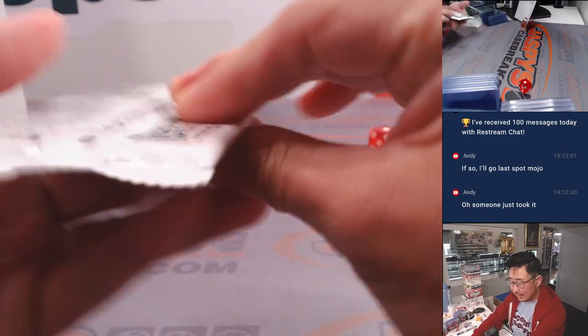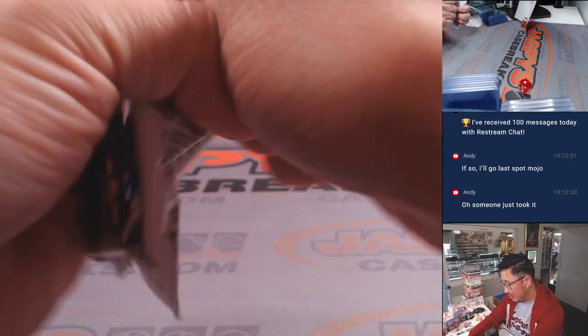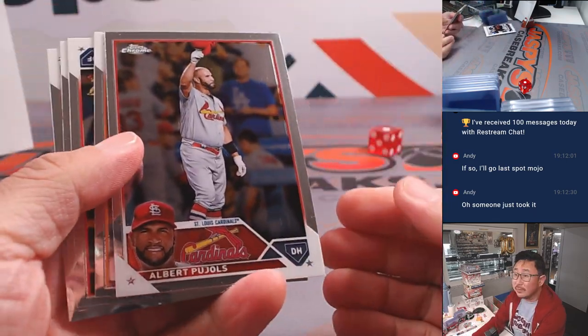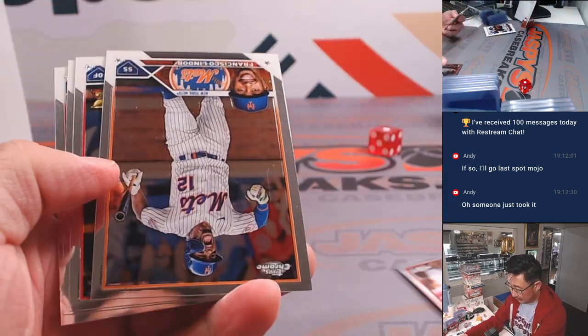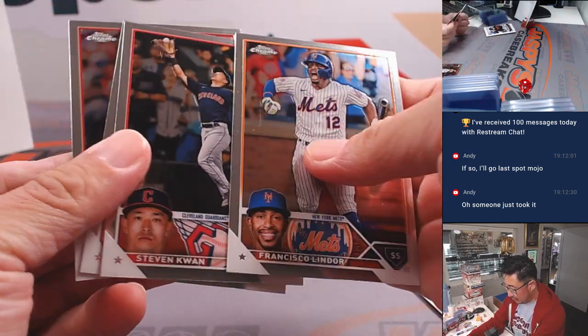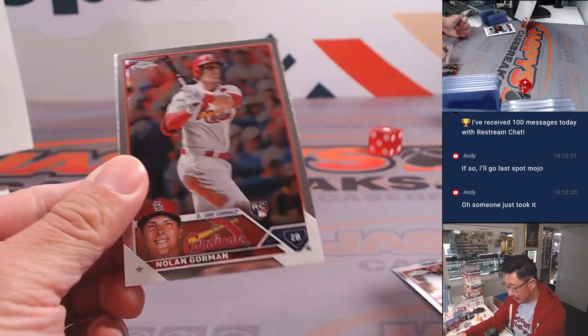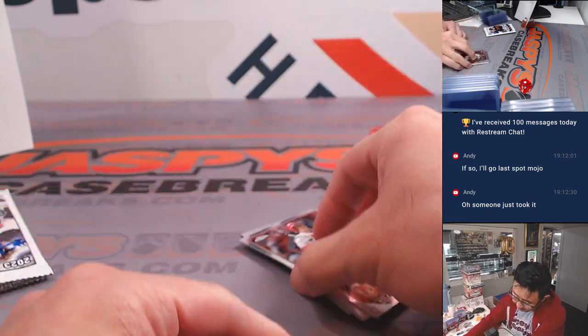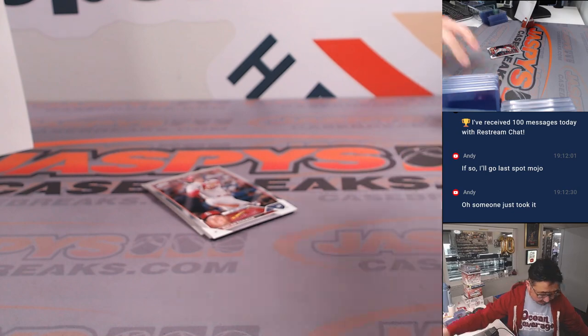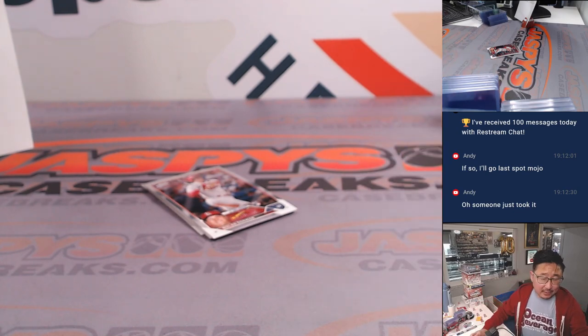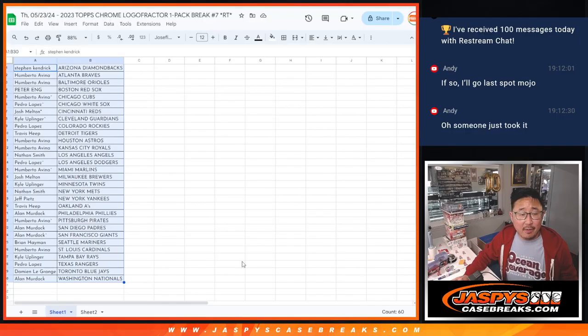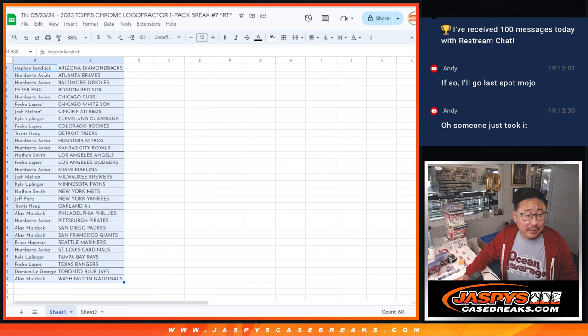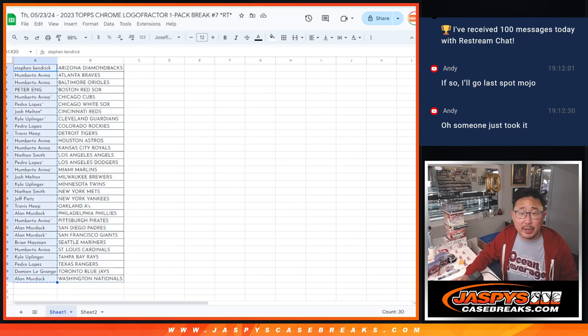Pack seven. And a Nolan Gorman rookie card. Alright. Nothing too crazy there, but that's not the point. The whole point of this is who is going to be in the mixer. So let's gather everybody's names here, top to bottom, one through 30.